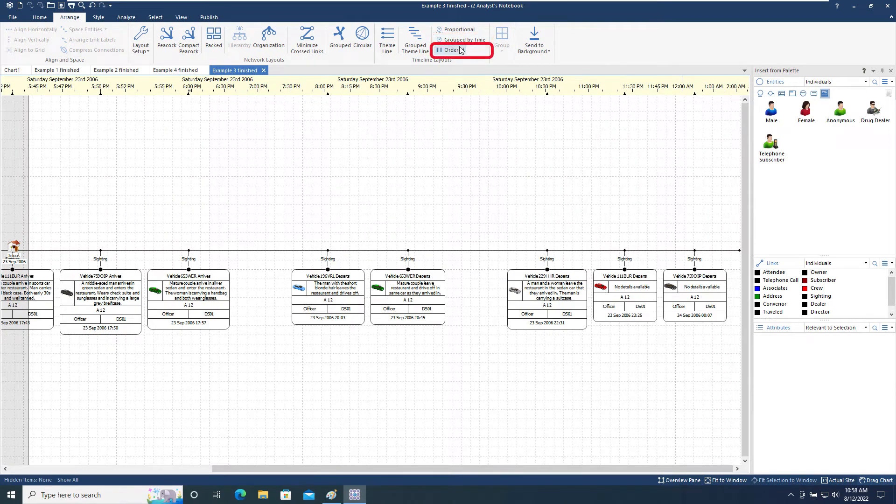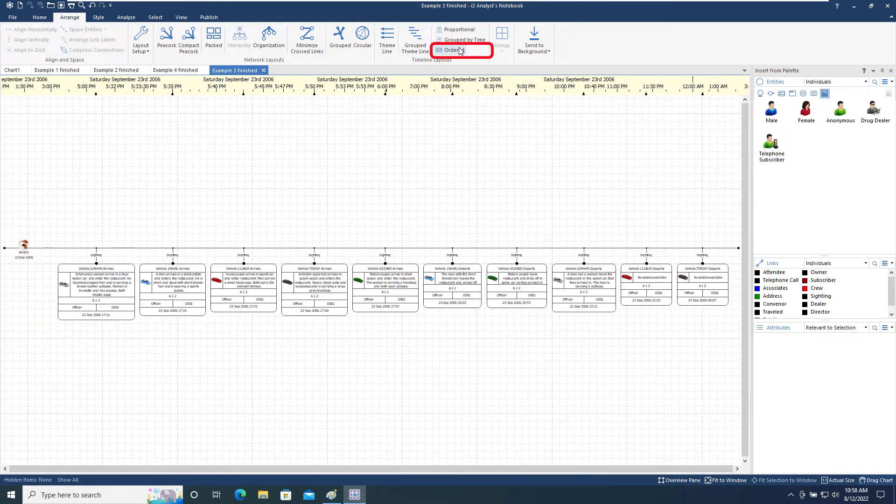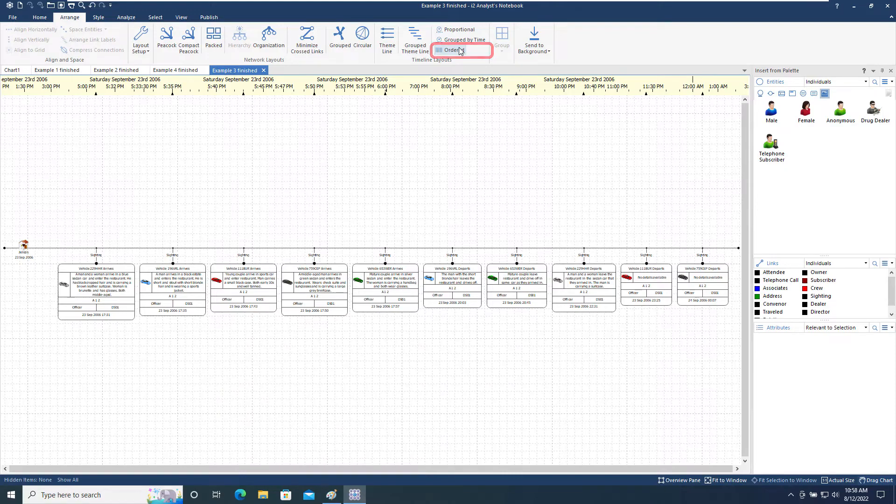The ordered option spaces all events equally regardless of time scale to emphasize the order they occurred in.